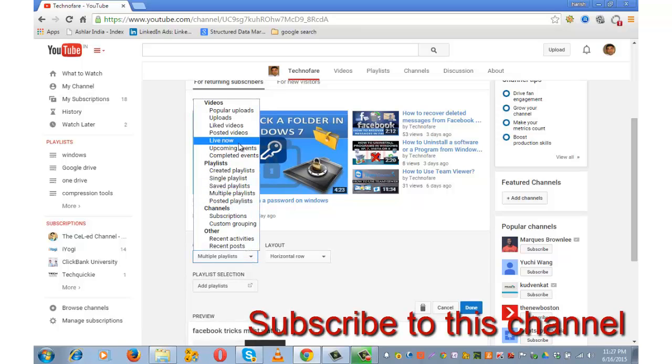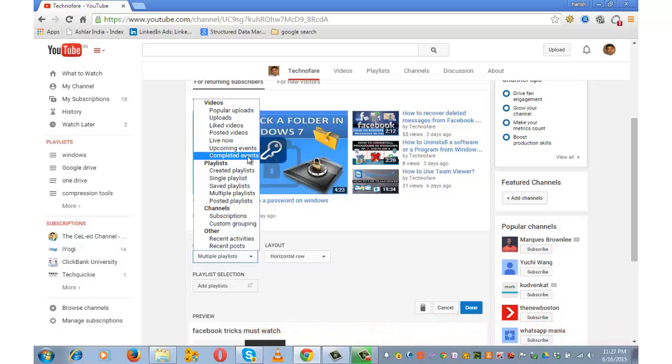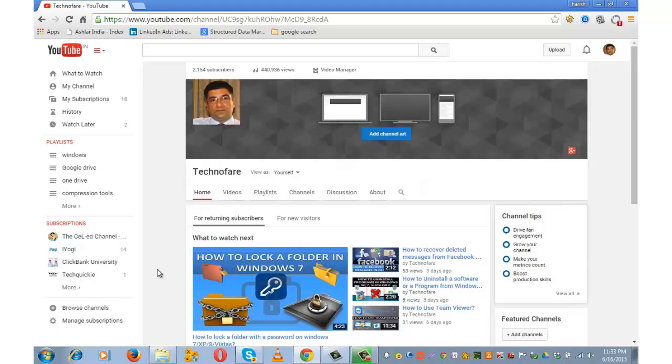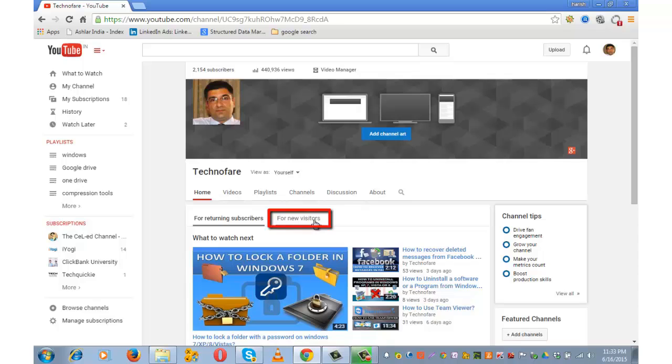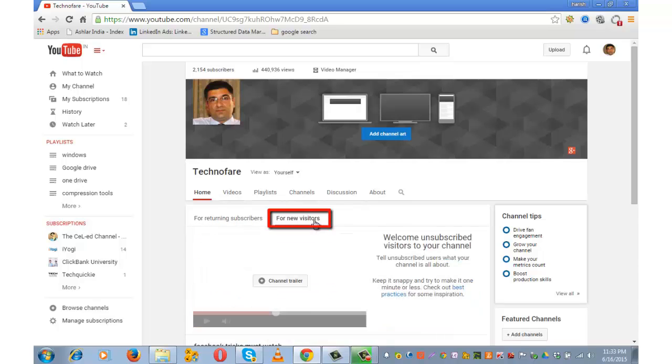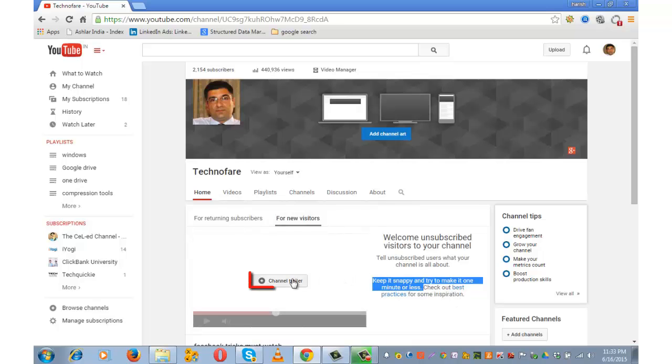If you want to use these options live now, upcoming events or completed events then your community guidelines should be in good standing. You can also show trailer to first time visitors to your channel. For that click on this tab for new visitors. YouTube is suggesting you to keep it short a minute or less. Click on this button channel trailer.